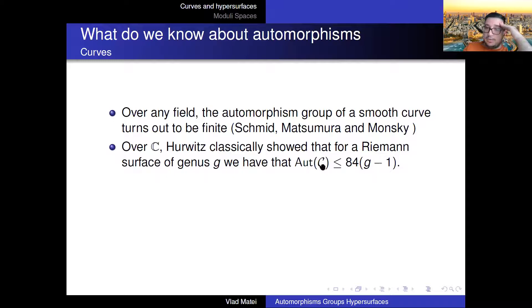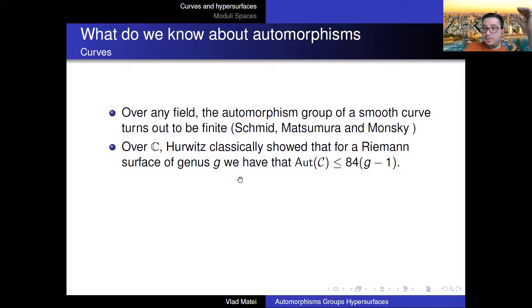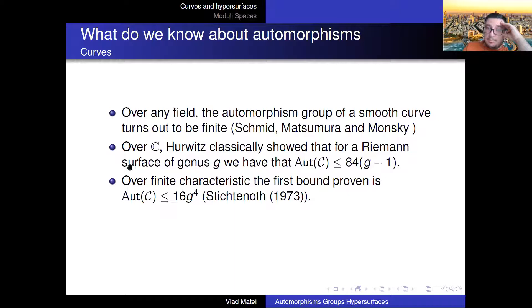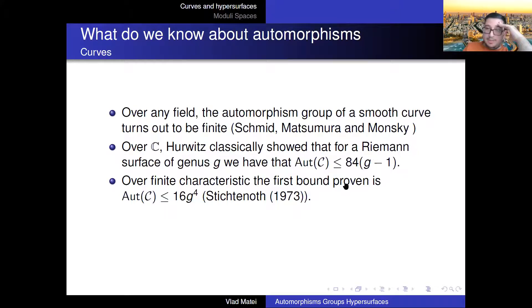Over C, also for genus at least two, Hurwitz showed that the automorphism group is bounded by 84(g−1). The proof idea is to take the automorphism group, quotient your curve, think of it as a ramified covering and use that. In characteristic p, you get a different bound because wild ramification changes the quality of this estimate.